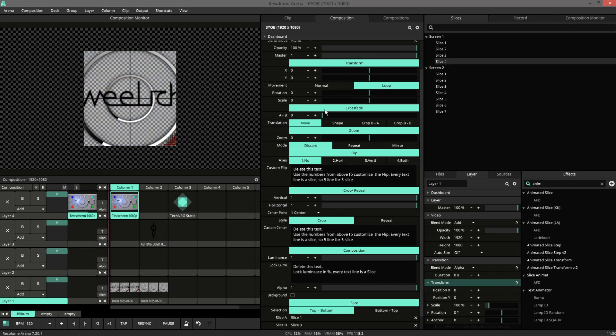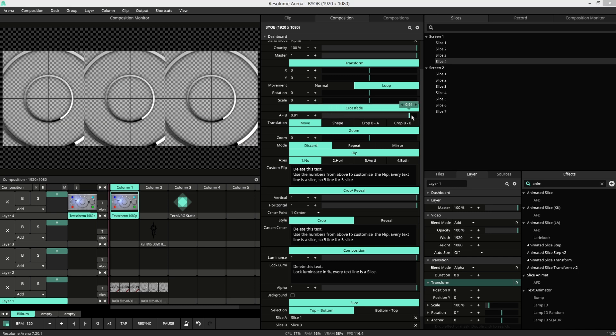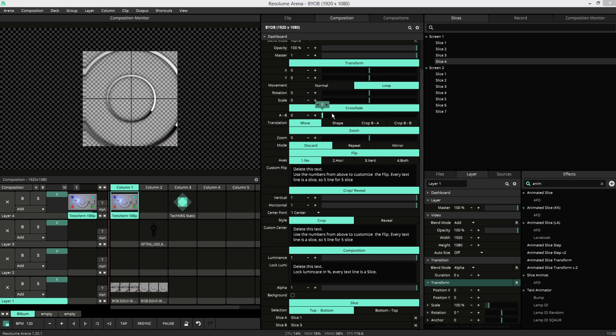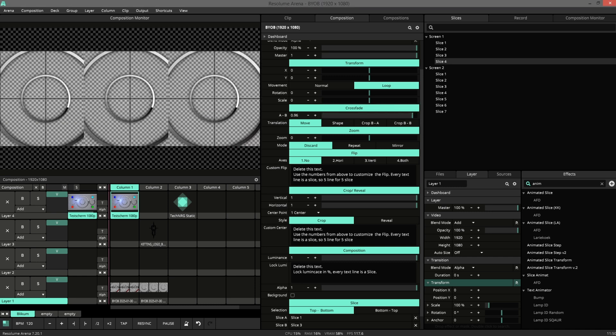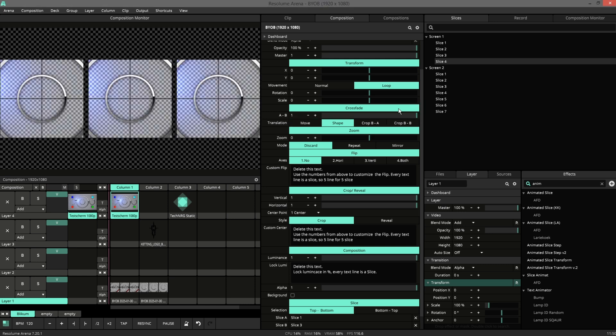We also have a crossfade. There you can transition between the A and B slices with different modes.